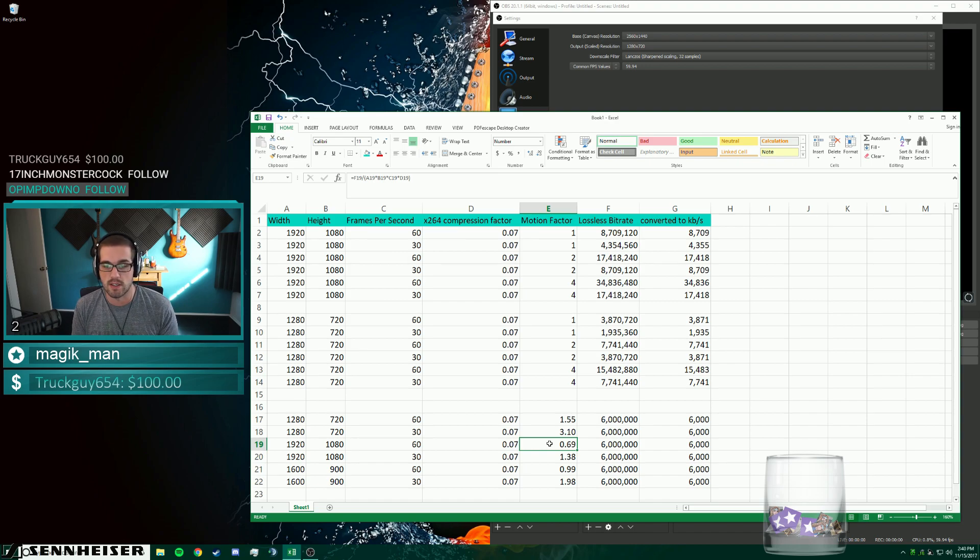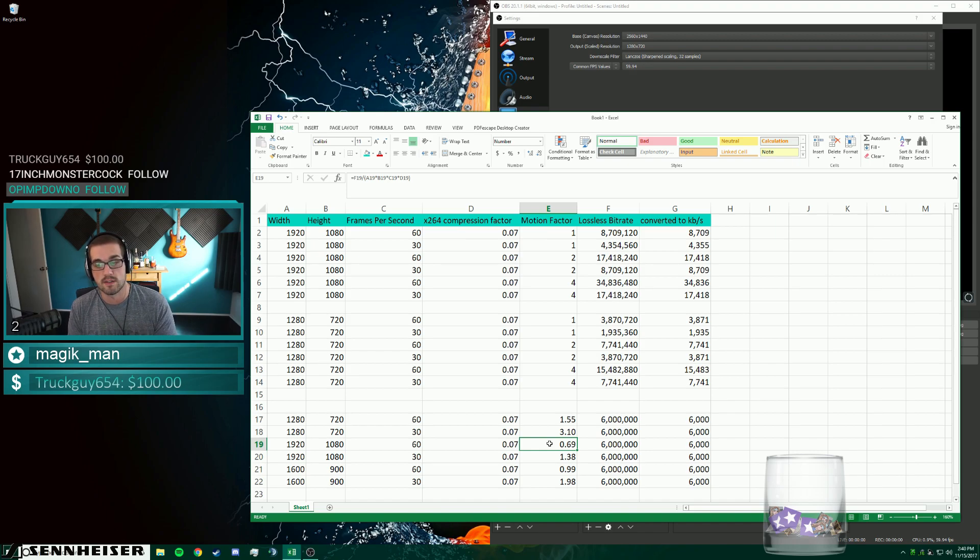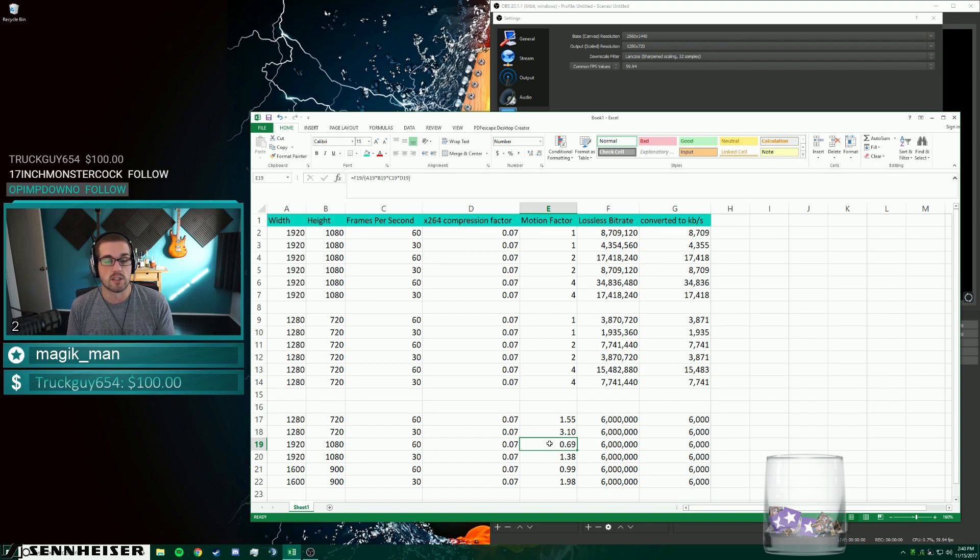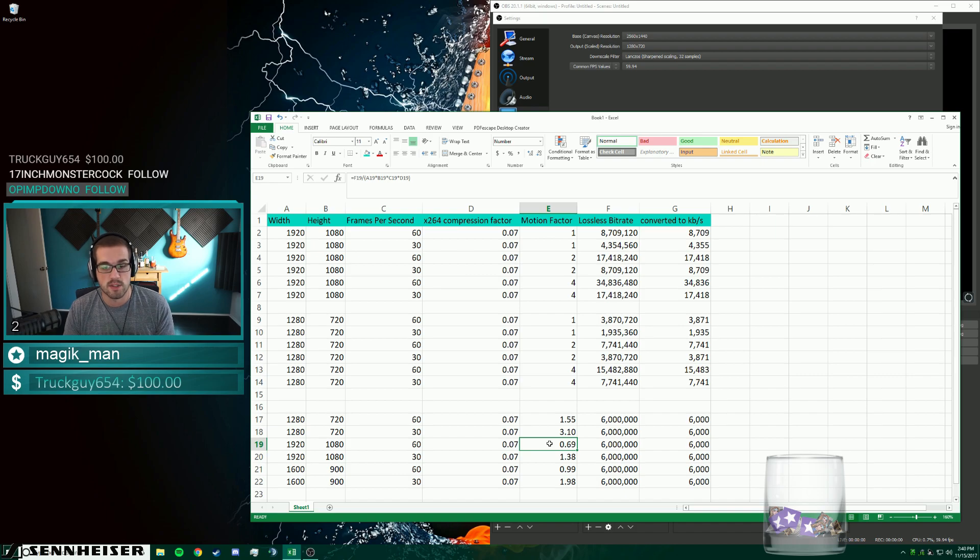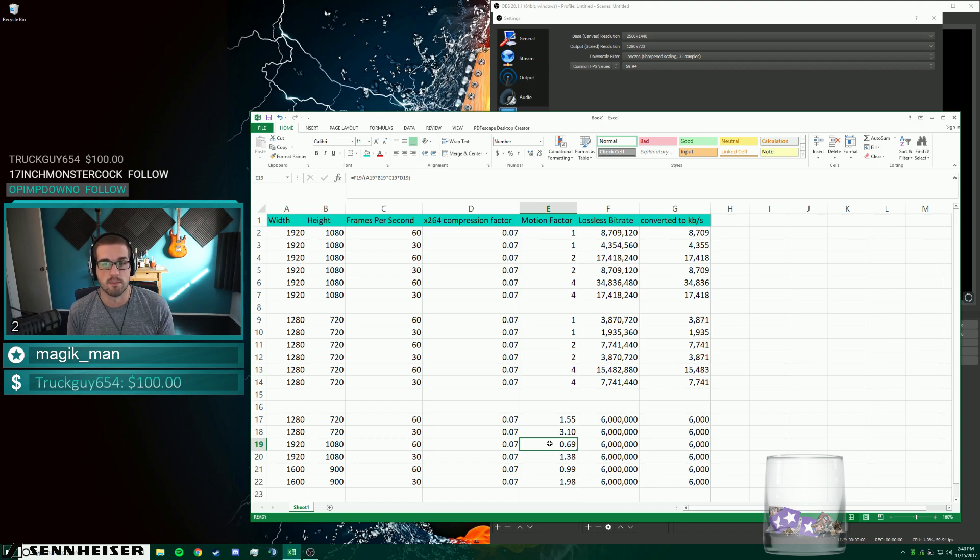So my recommendation is if you're running a motion factor two game, I would probably stick with 720 60, 6000 bit rate. If you're running a motion factor one game, you could either choose to go 1920 by 1080 at 30 frames or go to 1600 by 900 at 60 frames at 6000 bit rate.